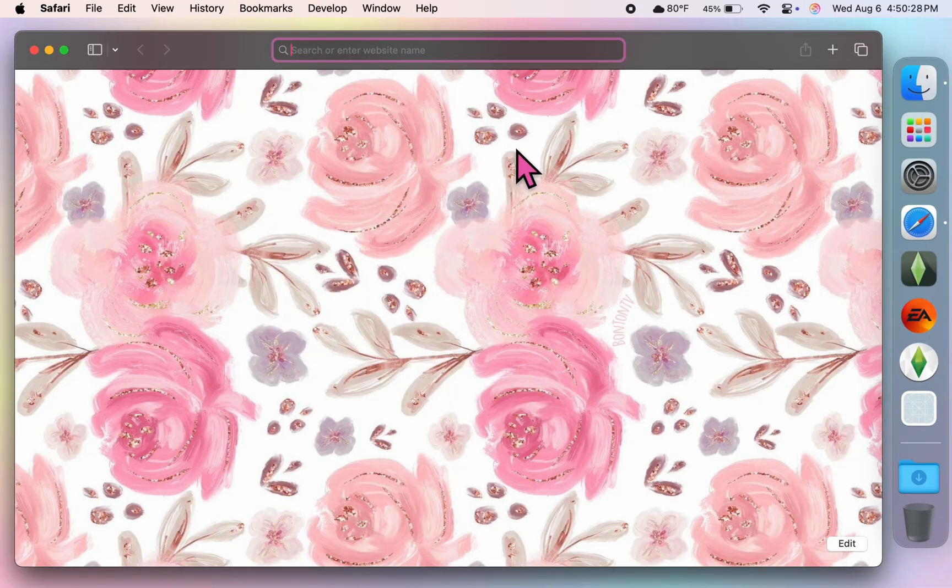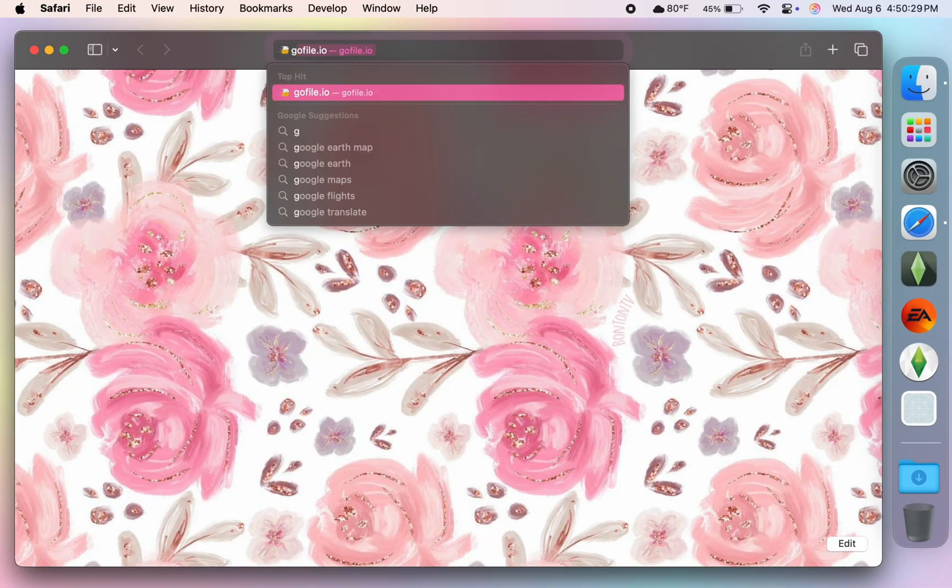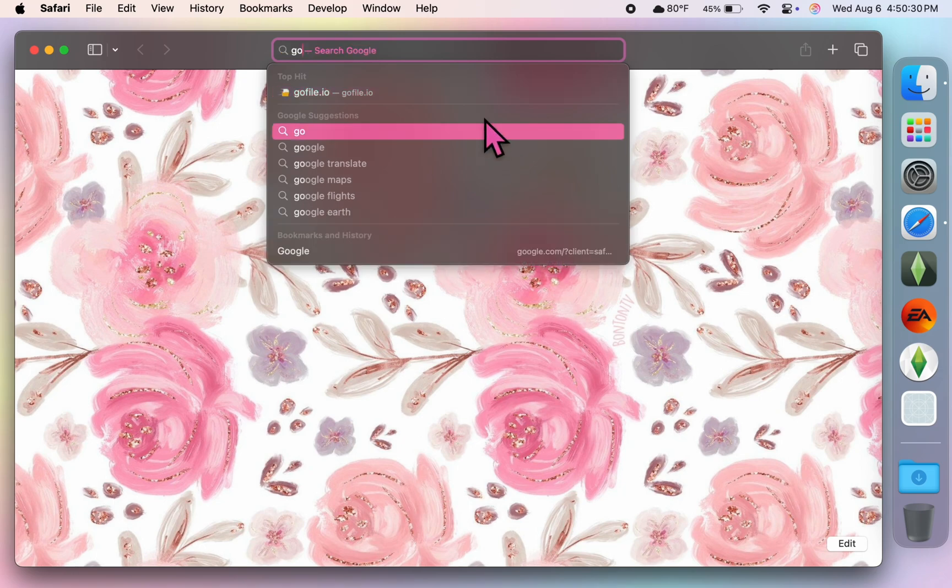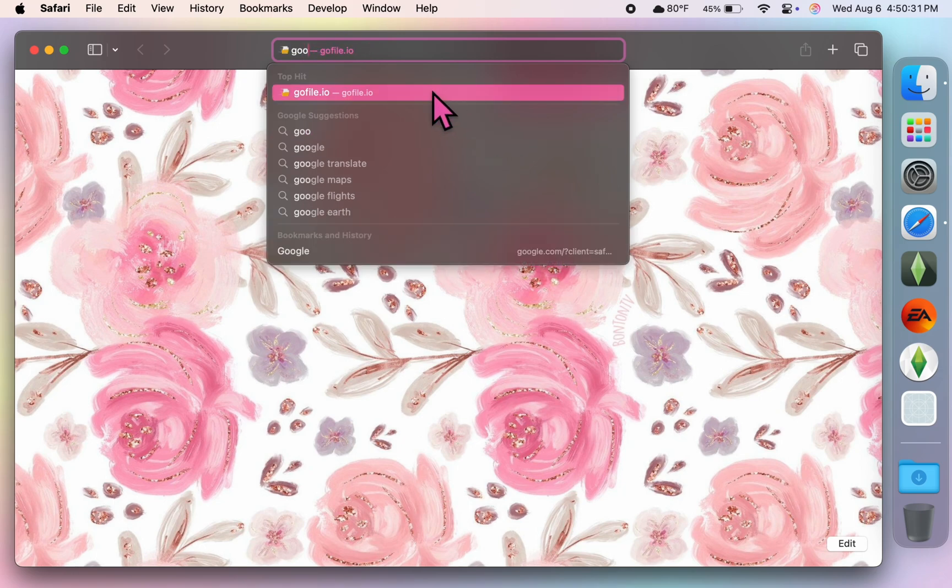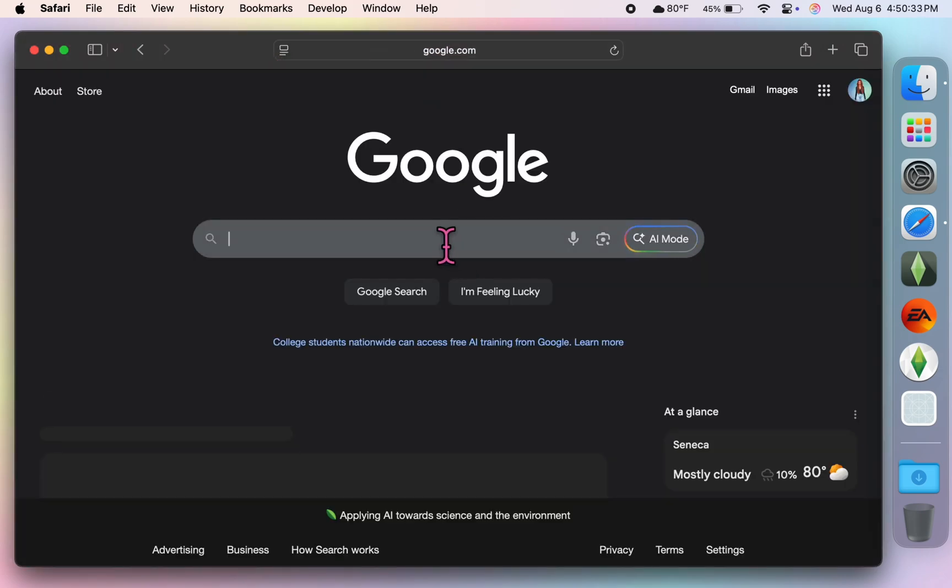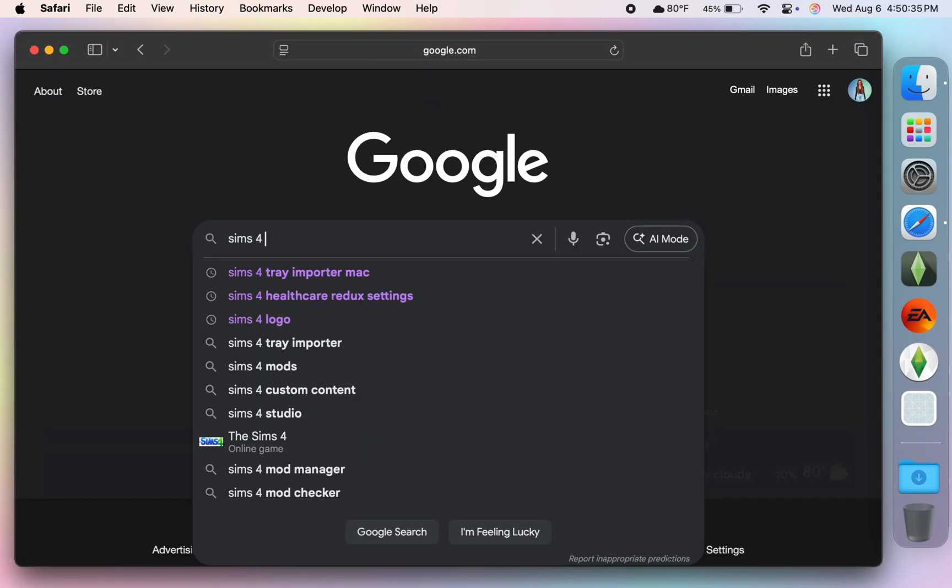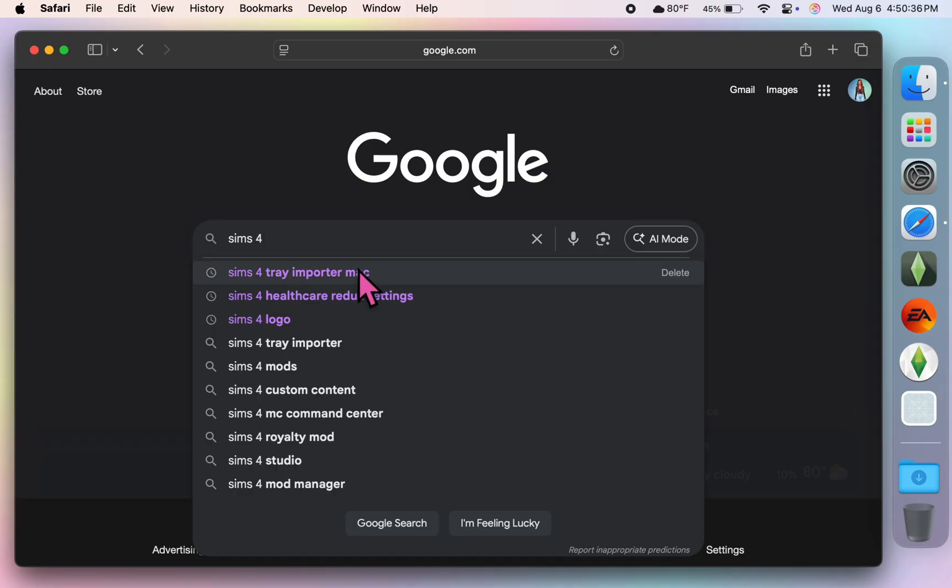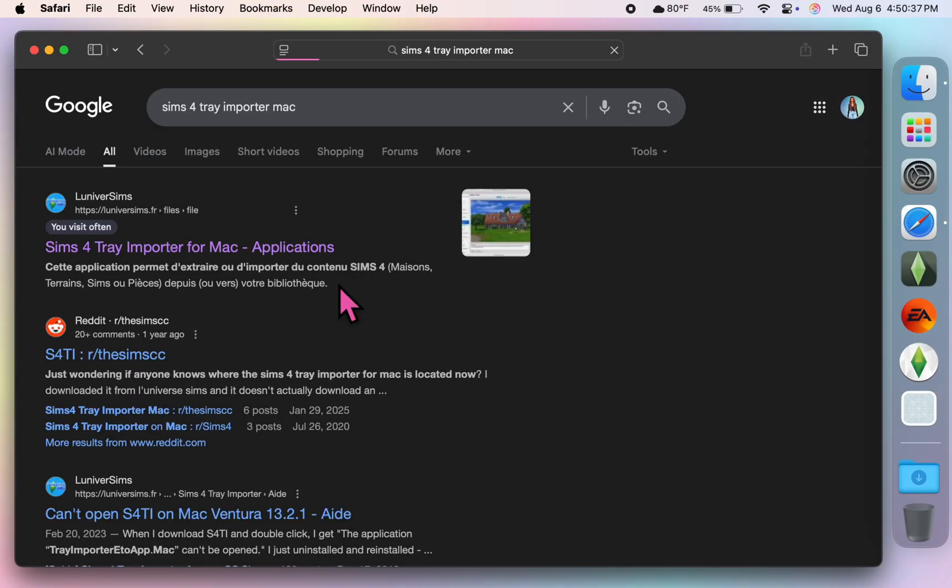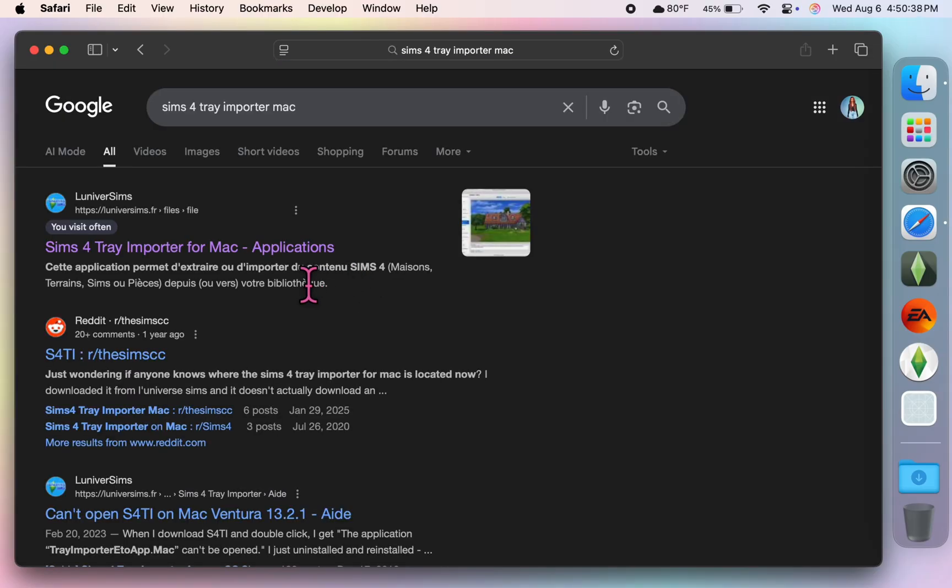Alright, so the first step we're going to do is open Safari and you're going to Google Sims 4 Tray Importer for Mac. And typically it will be the first link for this website called Luniverse Sims.